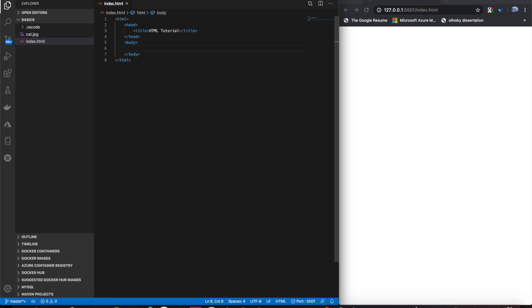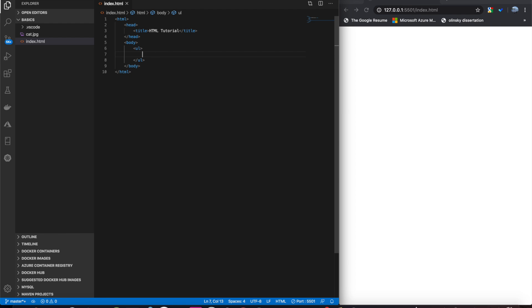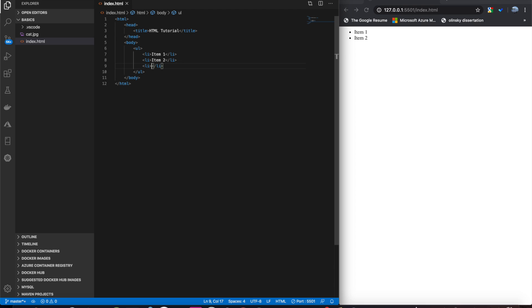To define a list, we'll start with an unordered list. We have two types, unordered and ordered. Unordered list is the tag ul, and then we have list items for each individual item in the list. You can find that li. Item 1, we can do another one, item 2, another one, item 3.